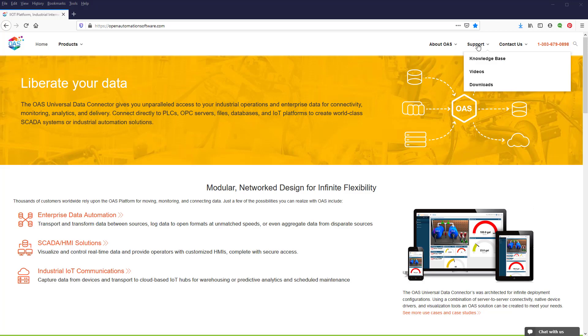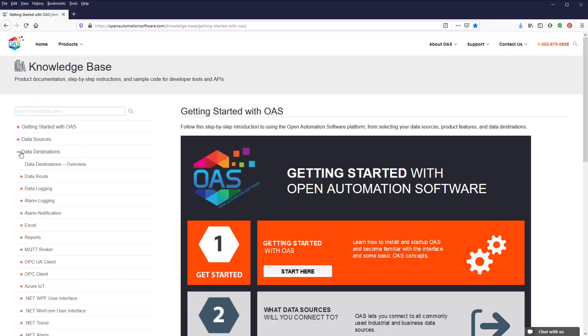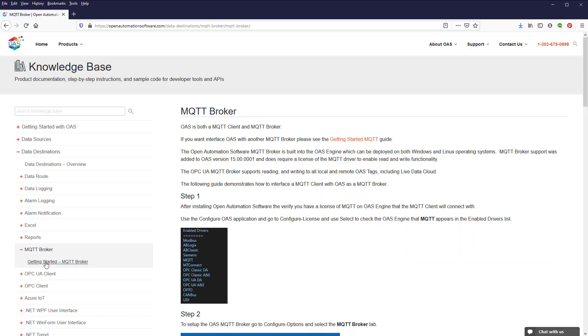Choose Knowledge Base, Data Destinations, MQTT Broker, Getting Started MQTT Broker.